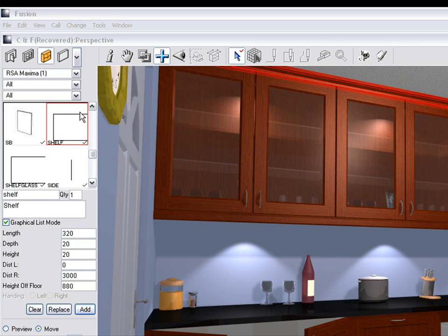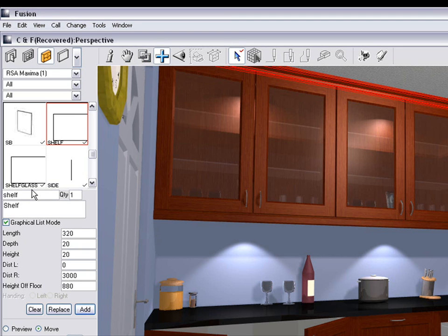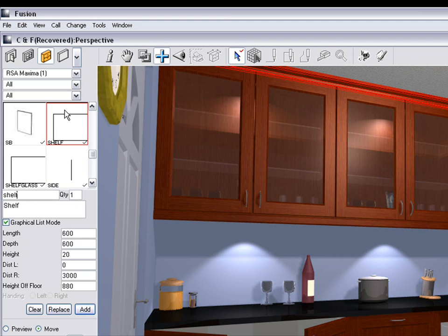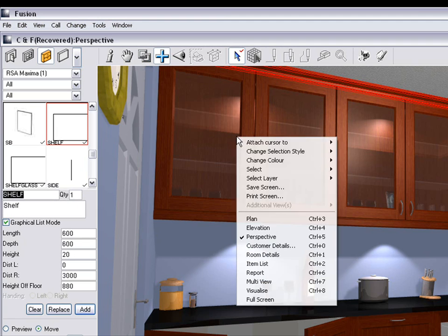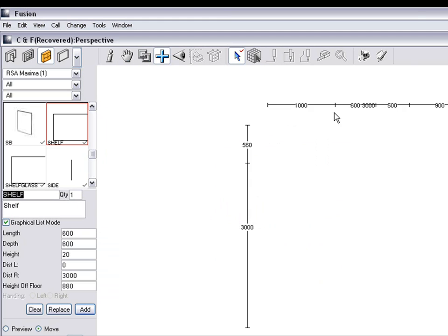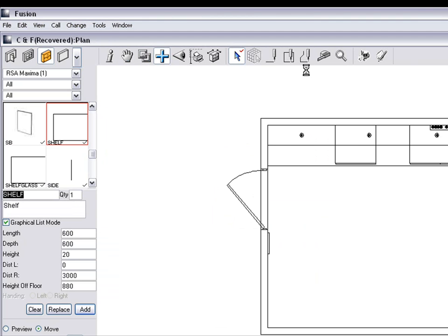Okay let's go in and get our shelf. What we do is we type in shelf in our catalog, we get the shelf and then we need to go to our plan view so we can add in this piece of shelving here.